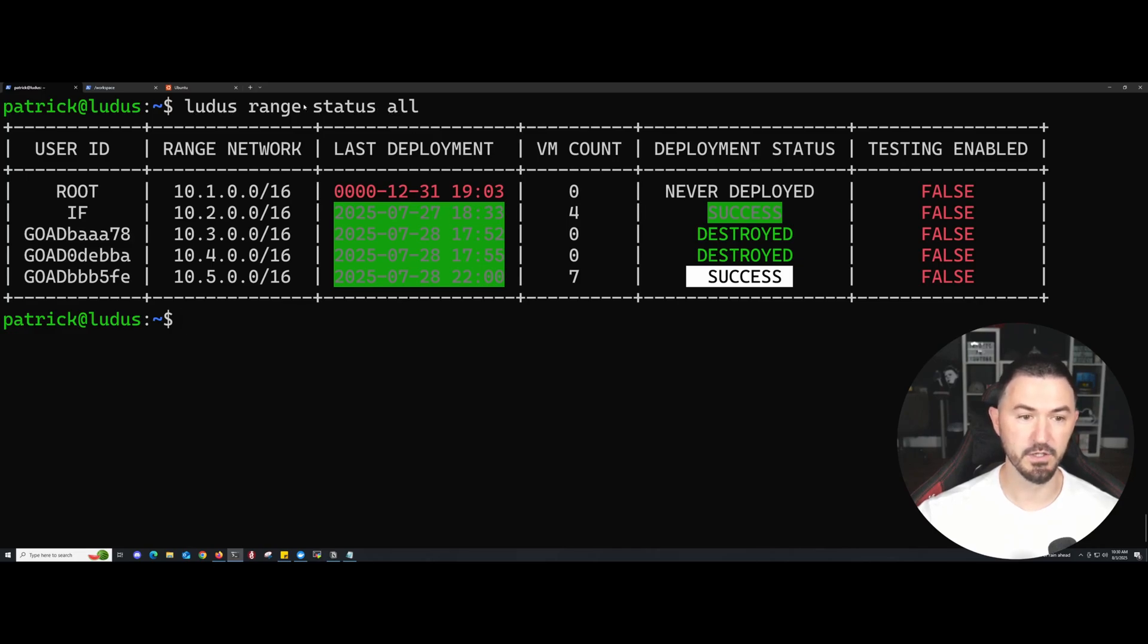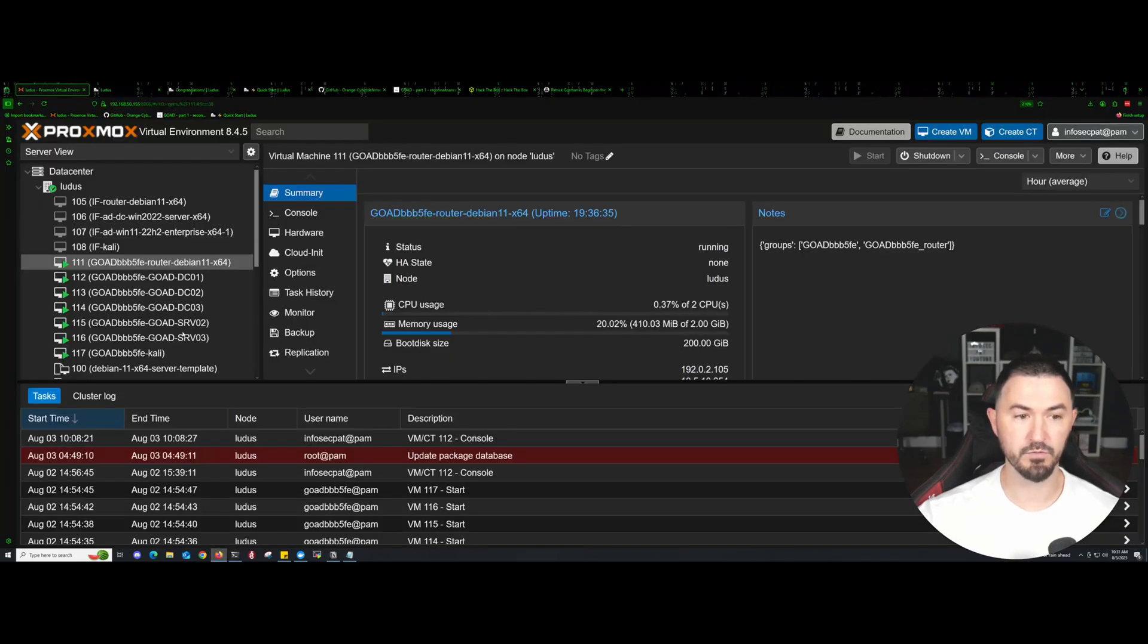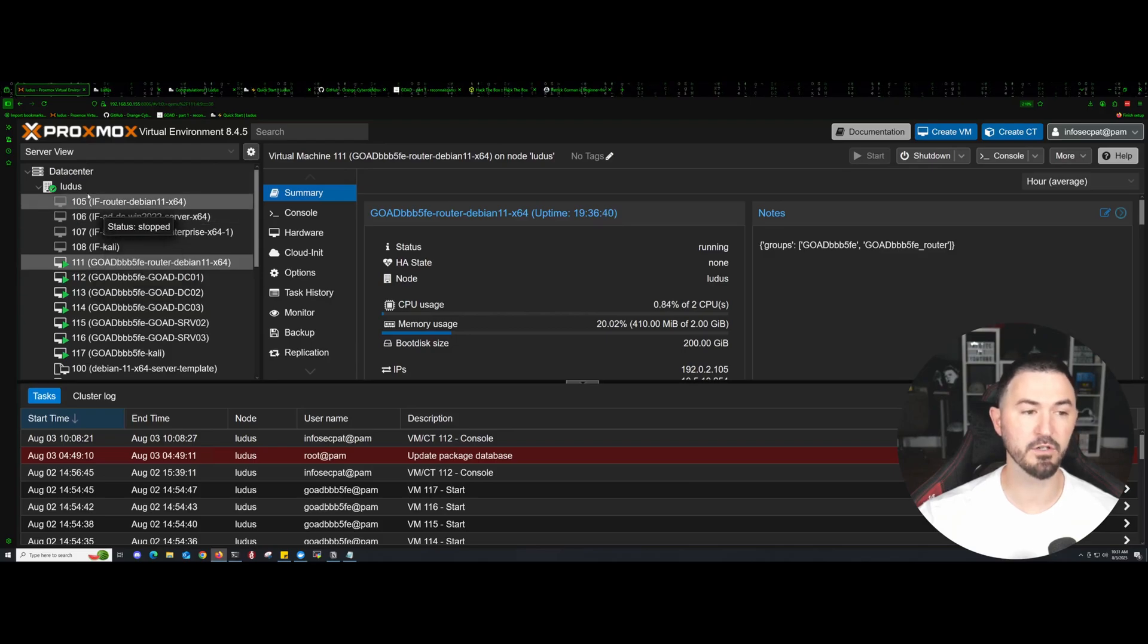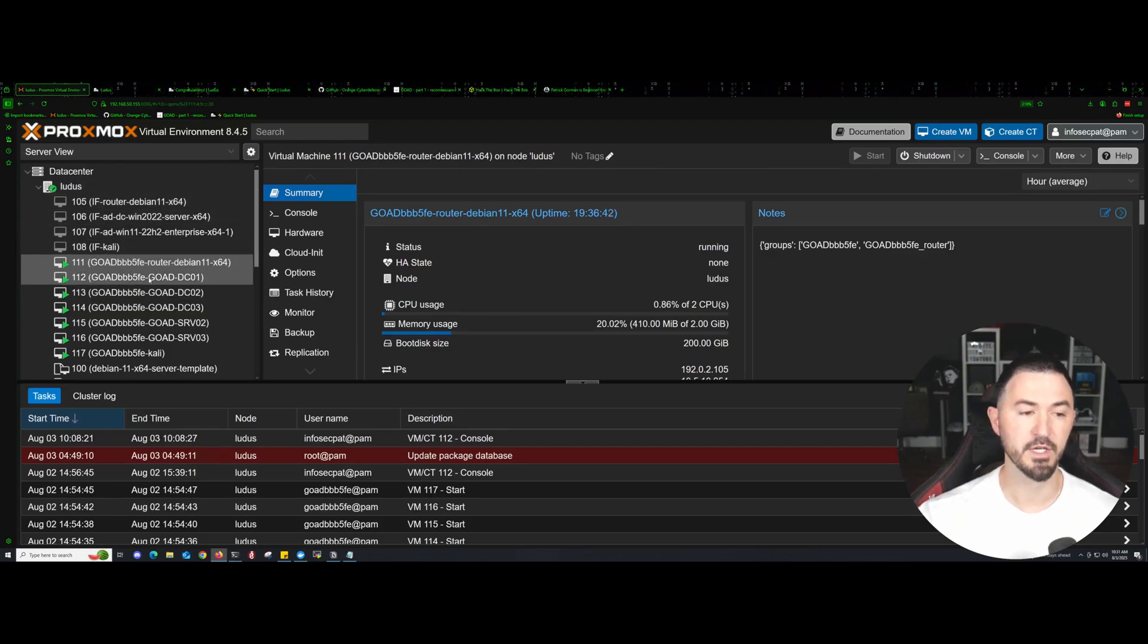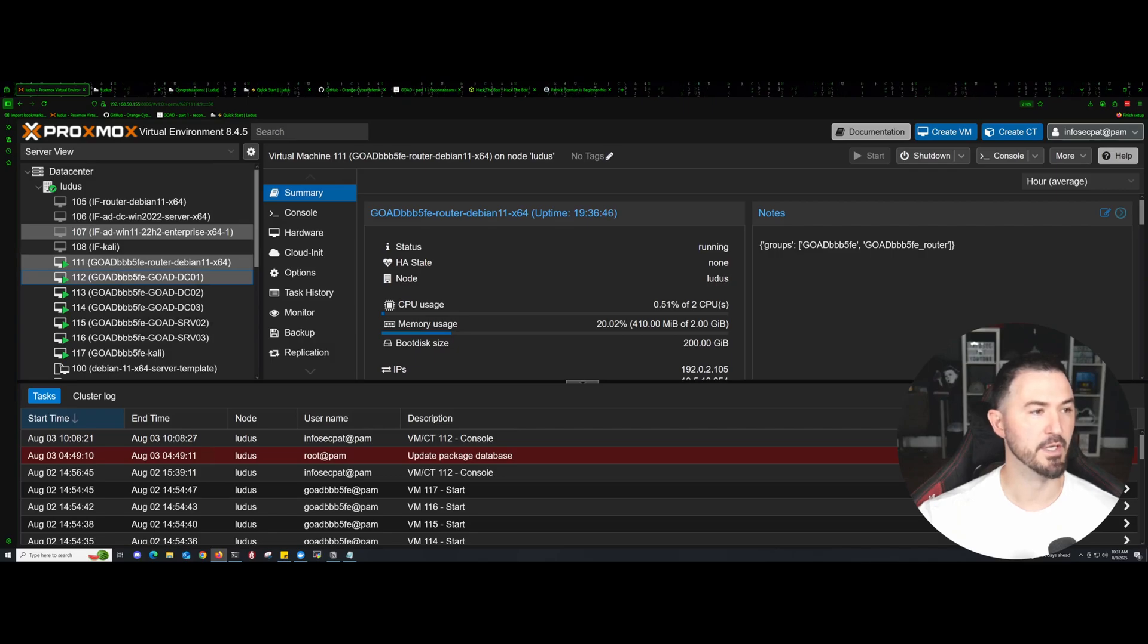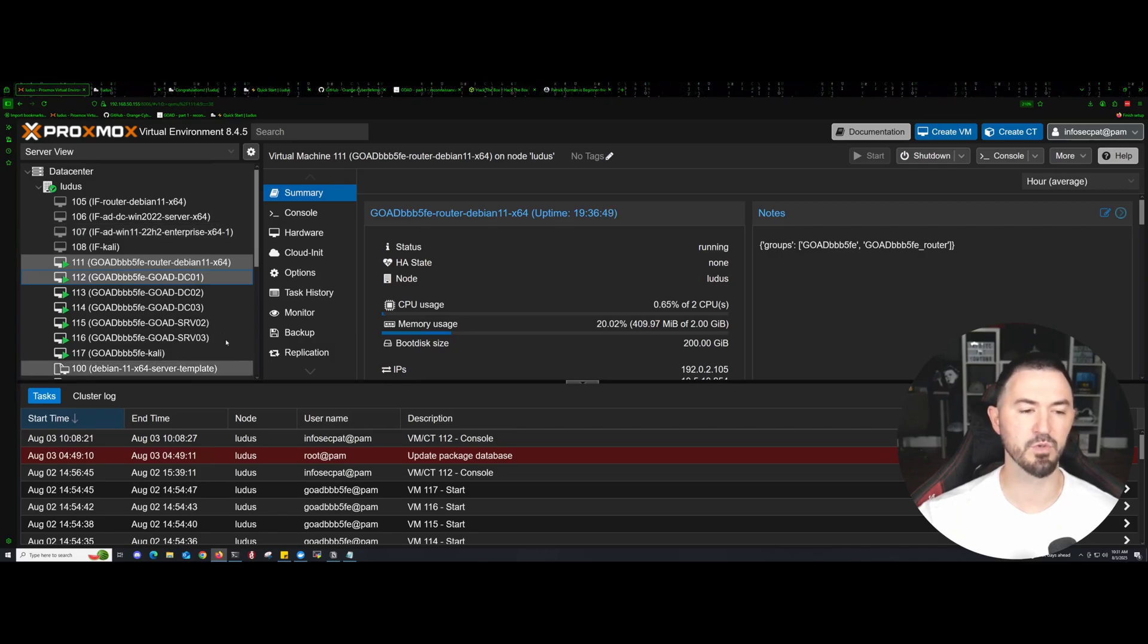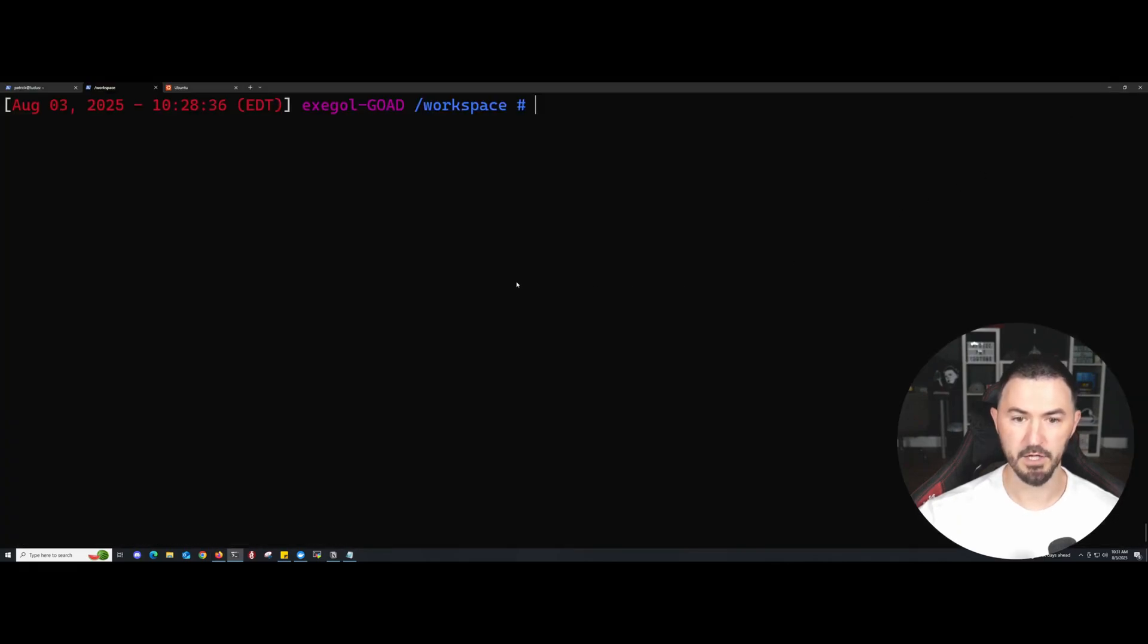Now let's jump on to our Exegol. If you want to check everything and make sure everything is good and running, go to your Proxmox or wherever you're hosting your stuff. Make sure your DCs are on. You can start pinging them, making sure all that stuff is good, because once we're scanning and doing reconnaissance, we want to make sure our environment is up and running.